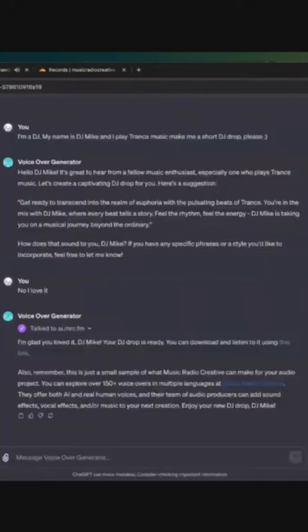Click this link and get ready to transcend into the realm of euphoria with the pulsating beats of trance. You're in the mix with DJ Mike, where every beat tells a story. Feel the rhythm, feel the energy. DJ Mike is taking you on a musical journey beyond the ordinary.